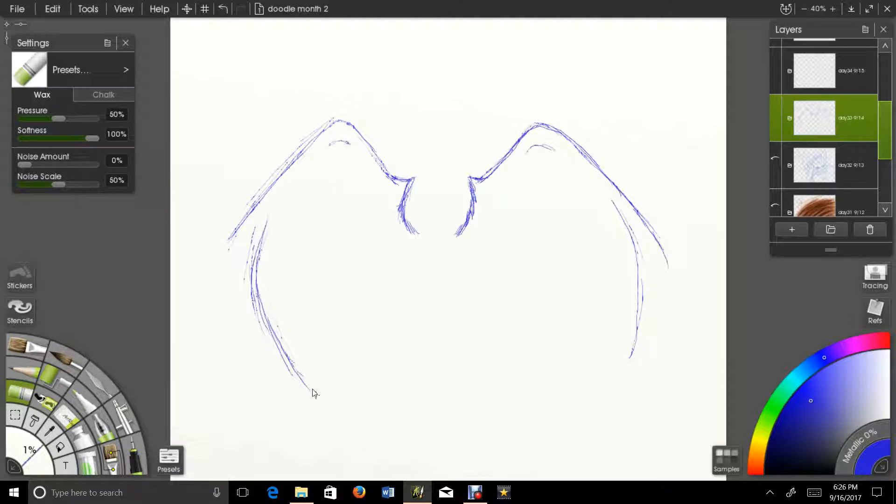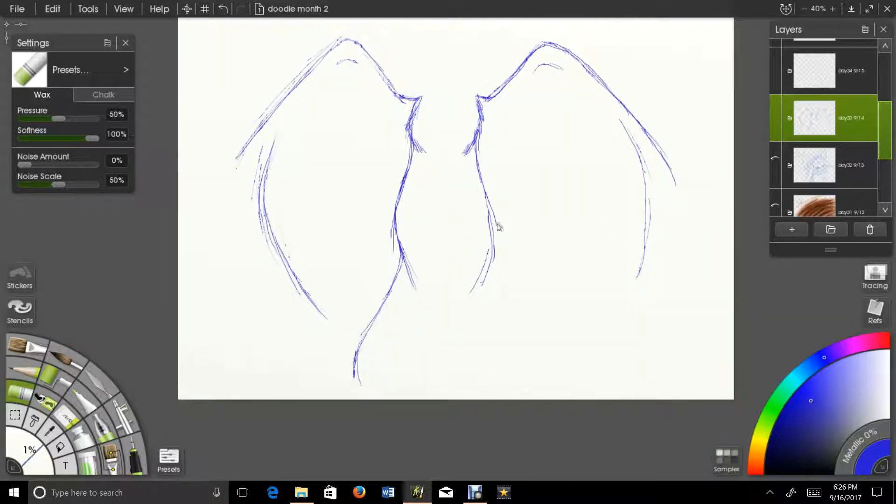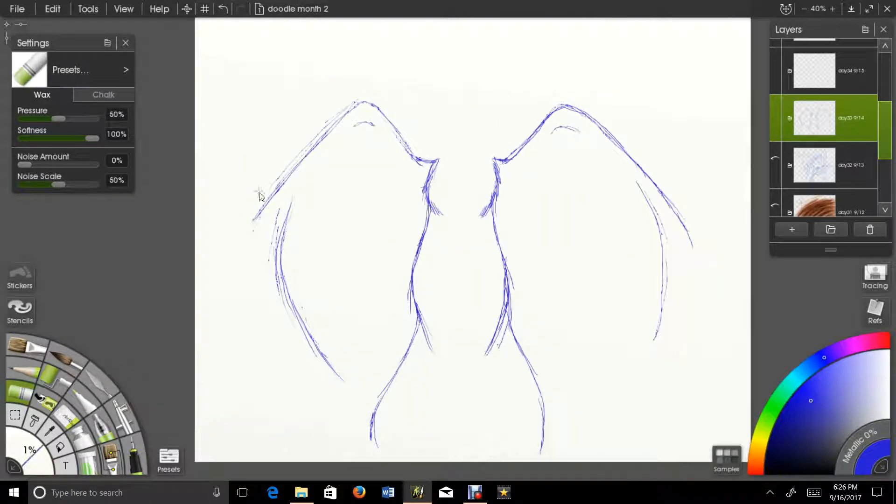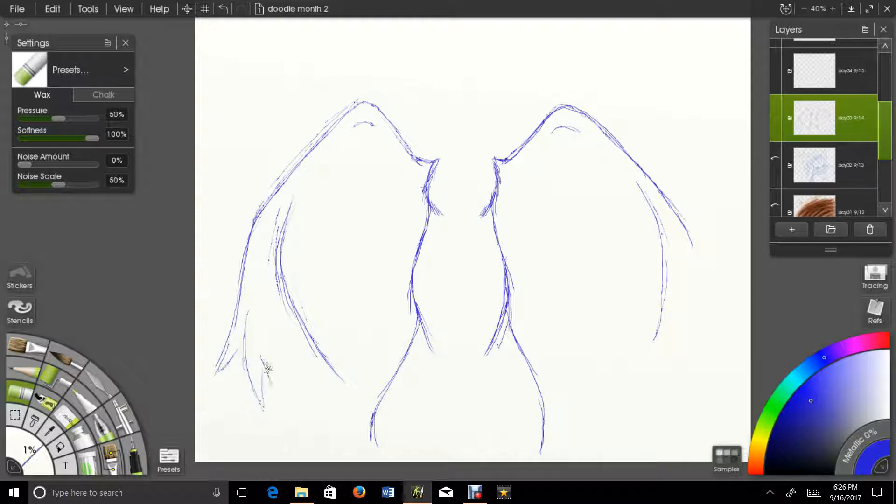But hey, at least I tried, right? Actually, I think the body anatomy is almost worse than the wing anatomy on this one. I don't draw birds very often.